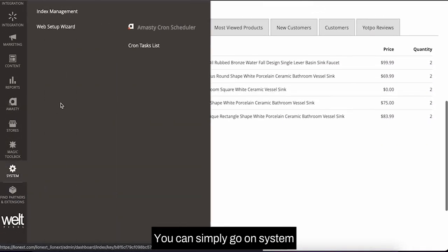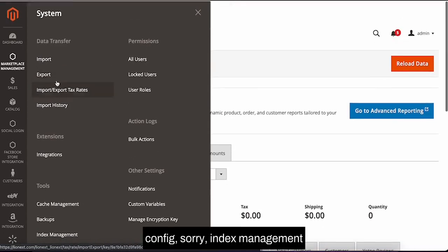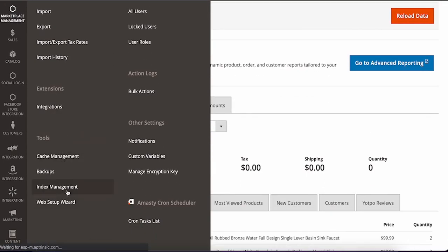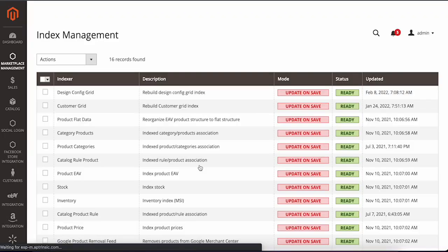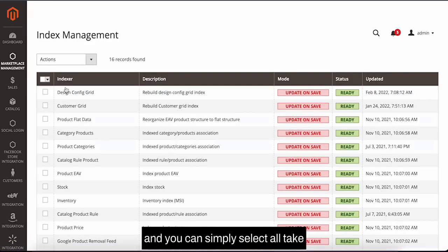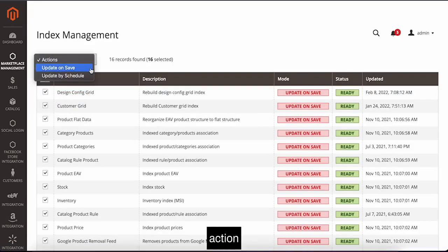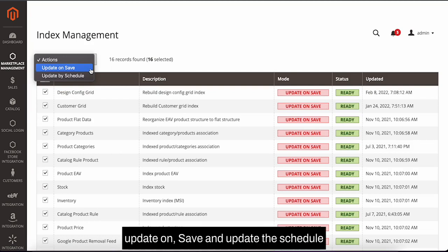So it's very easy. You can simply go to System, then Index Management, and you can simply select all, take action - update on save or update on schedule - that's entirely up to you.